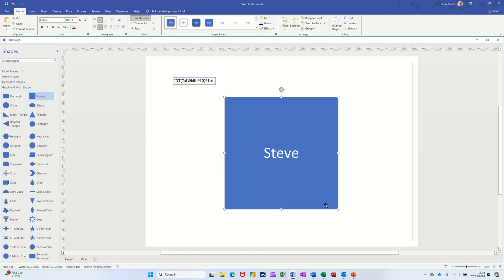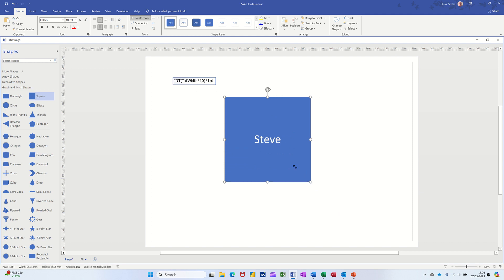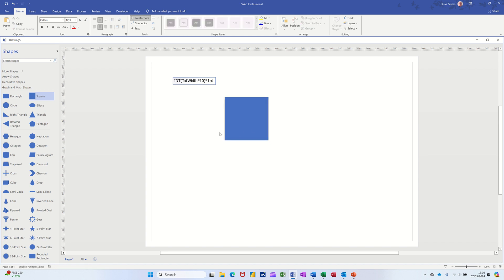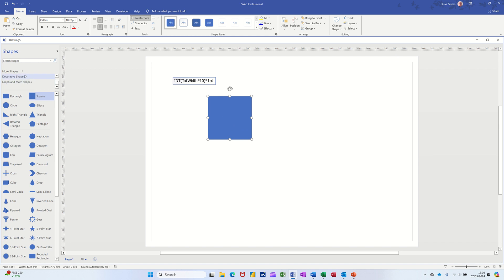Now what I suggest you do is delete that off. I suggest you create a stencil and add this shape that you've formatted to that stencil. So I'm going over to More Shapes and then New Stencil, get myself a stencil, and then I pull that in there.